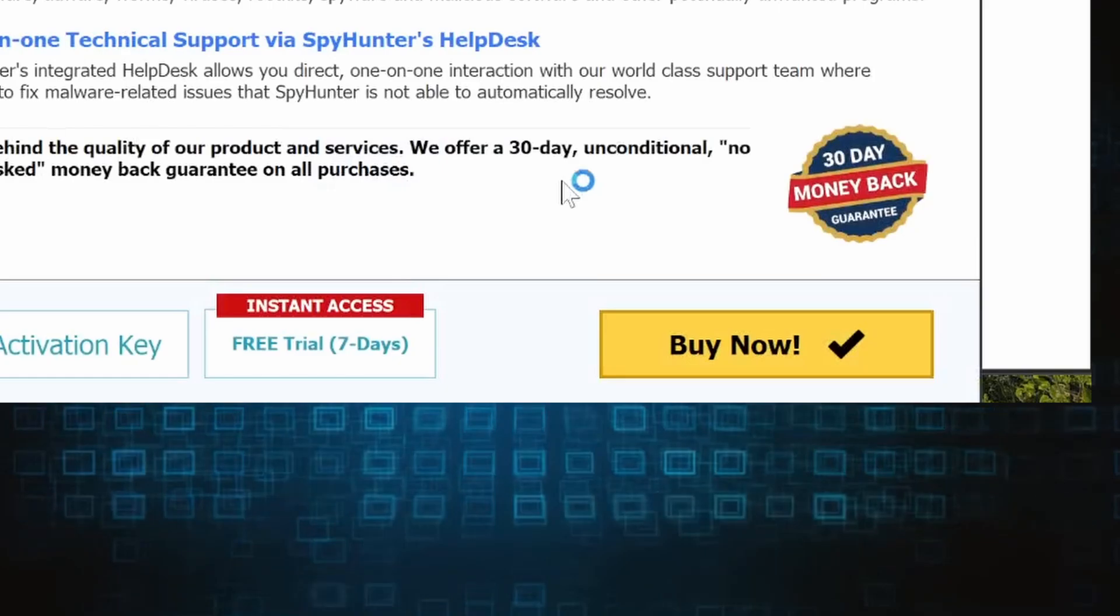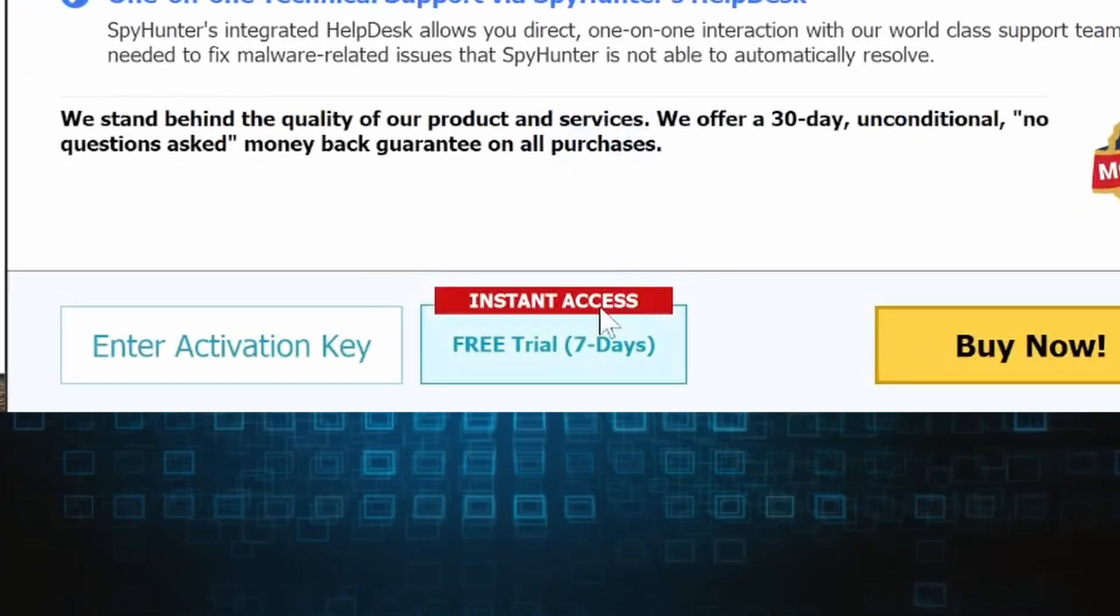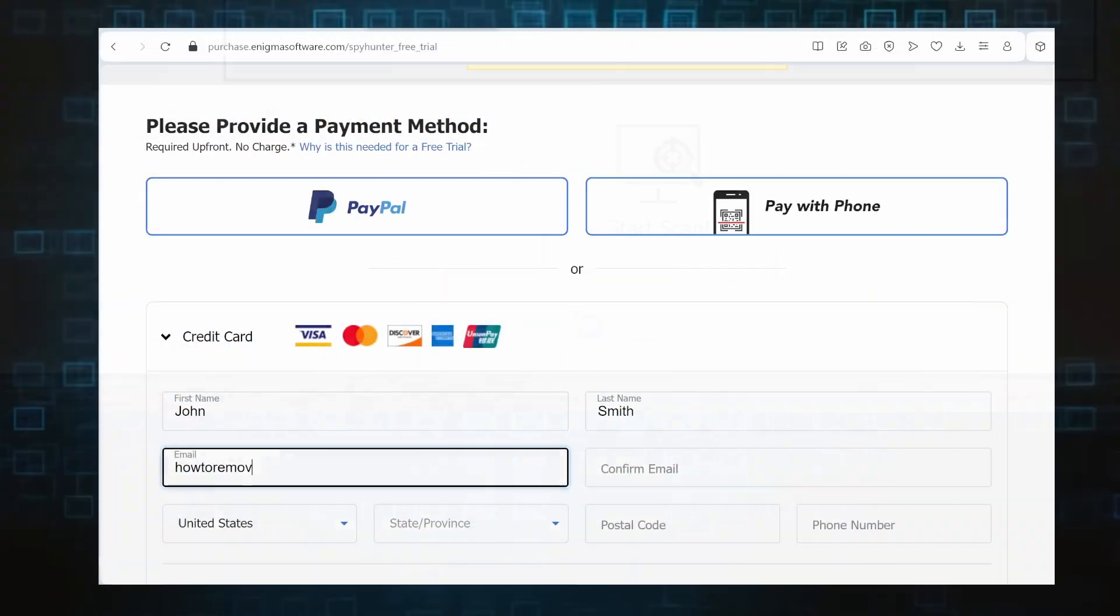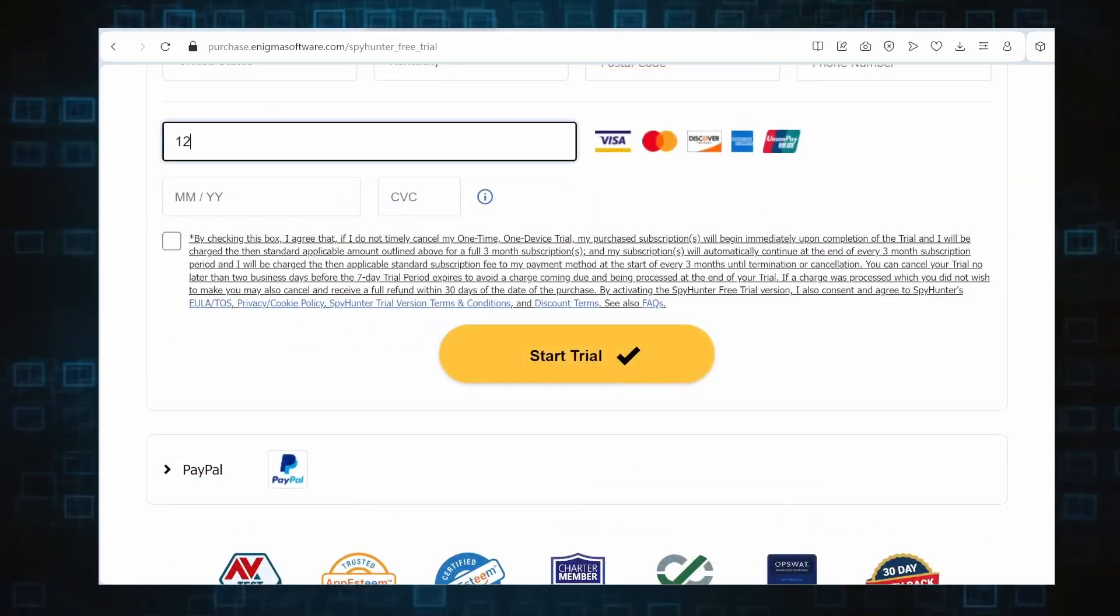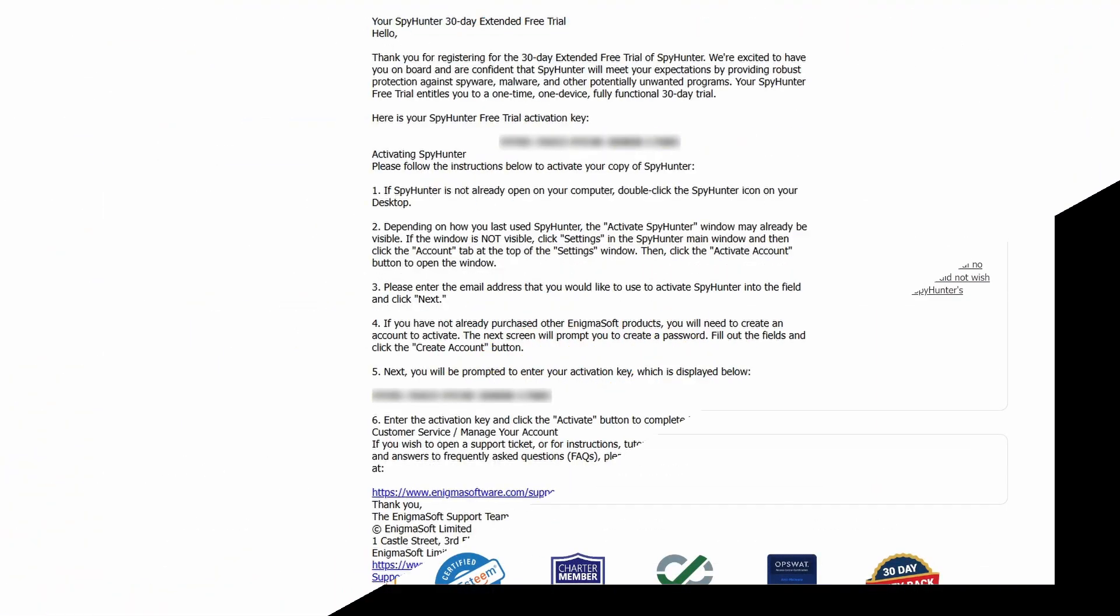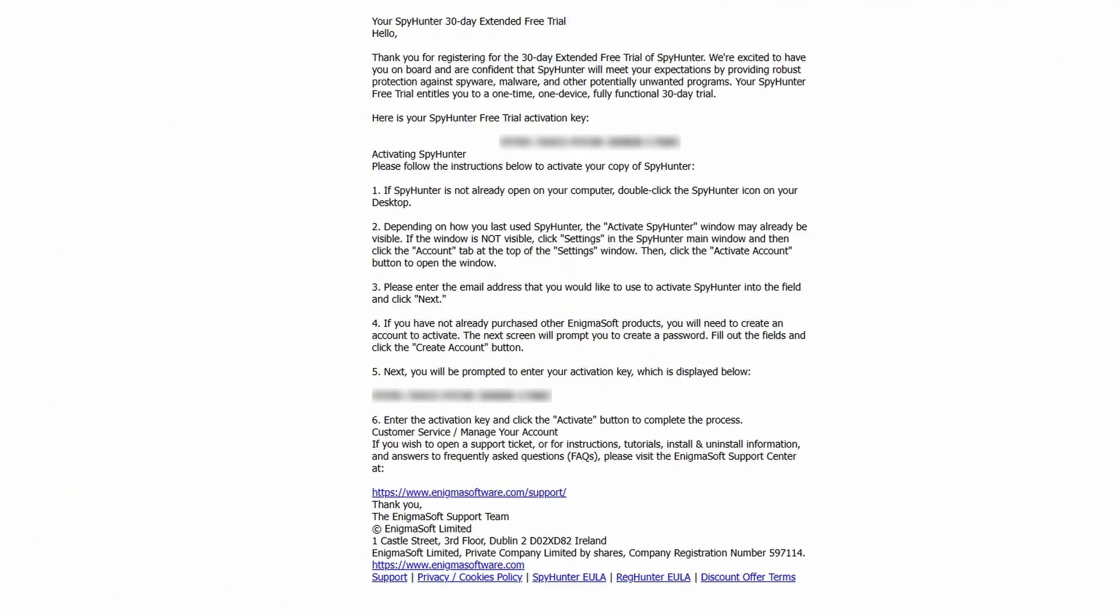If you go for the free trial version, you'll be redirected to an activation form where you'll need to enter some personal data and your credit card details. Then you'll receive an email with an activation code.